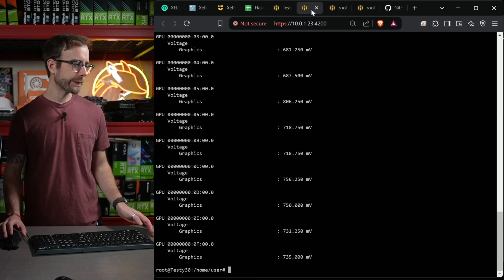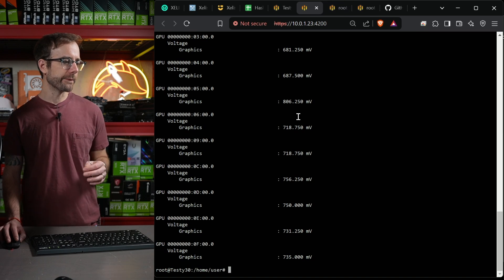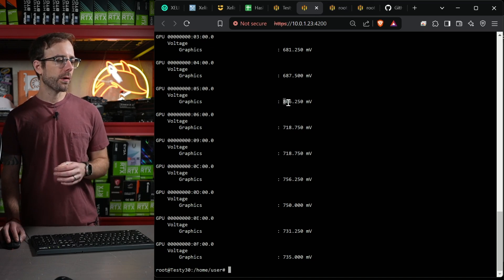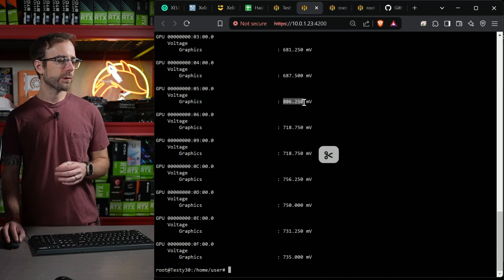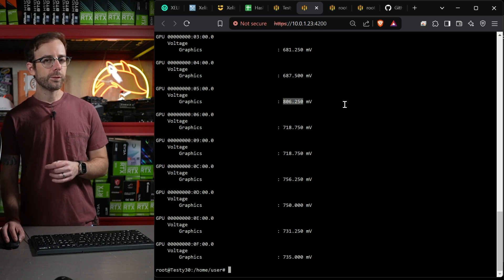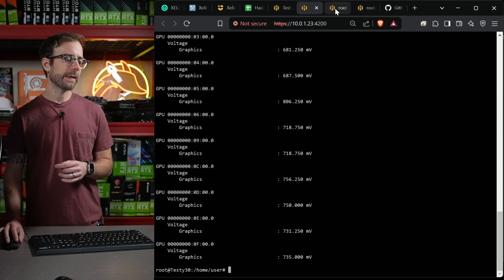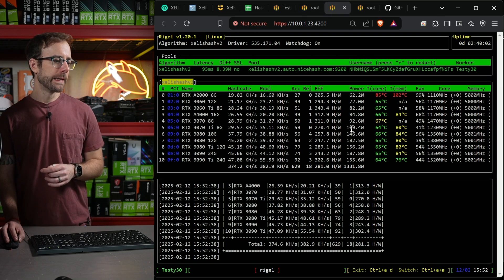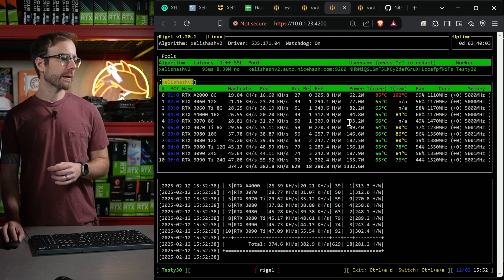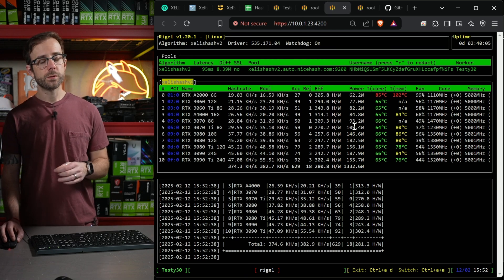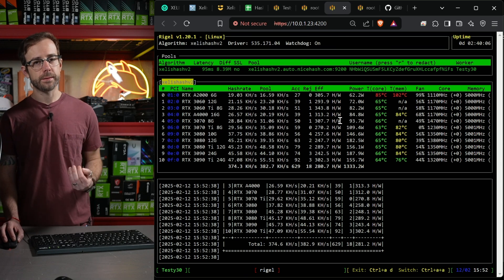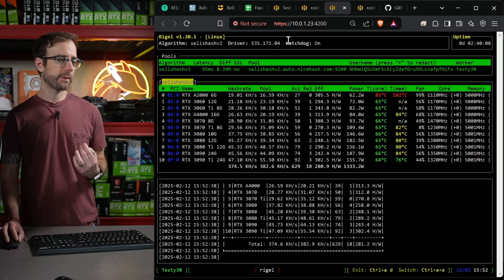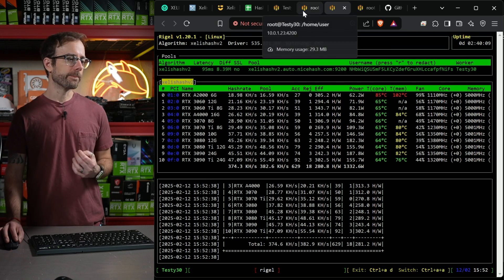We're going to look at GPU number five. And you can see it's bumped up all the way to 806.250 millivolts, which means it's taking a ton more power, which will keep climbing in this mining software, which is drastically reducing the efficiency of this card.